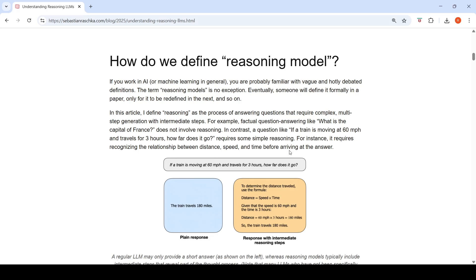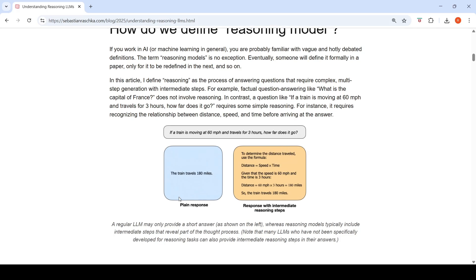A non-reasoning LLM might directly answer 'The train travels 180 miles,' while a reasoning LLM provides a response with intermediate reasoning steps — showing the formula, noting speed is 60 mph and time is 3 hours, performing the calculation, and then giving the answer.